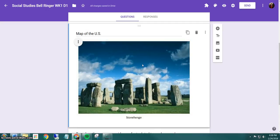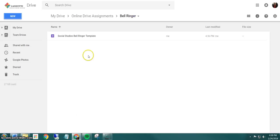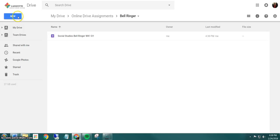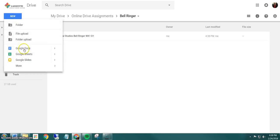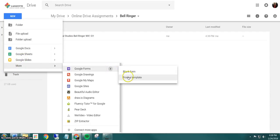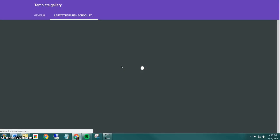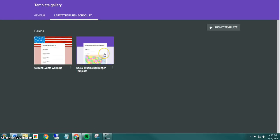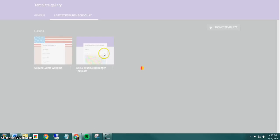So here's the form that I'm going to use week one, day one. If I go back to my bell ringer folder, notice that there's my name. So if I wanted to do week one, day two, I would go to new forms from a template, click once.